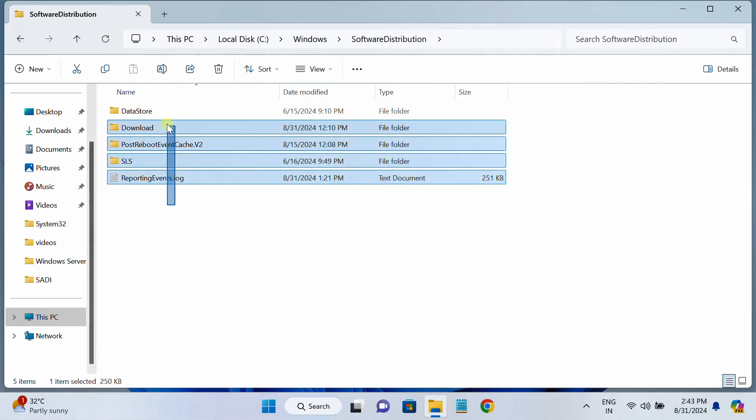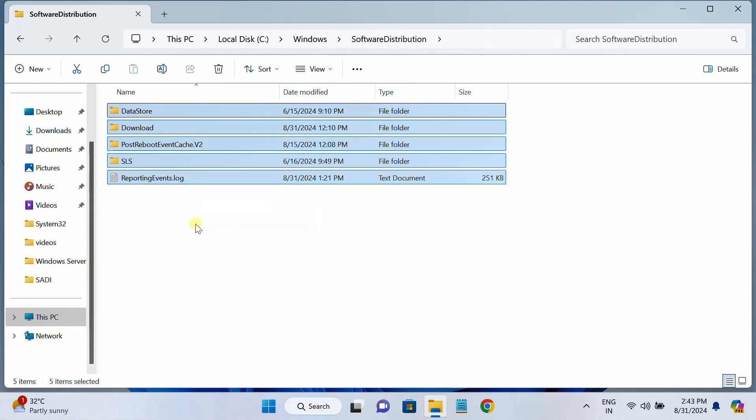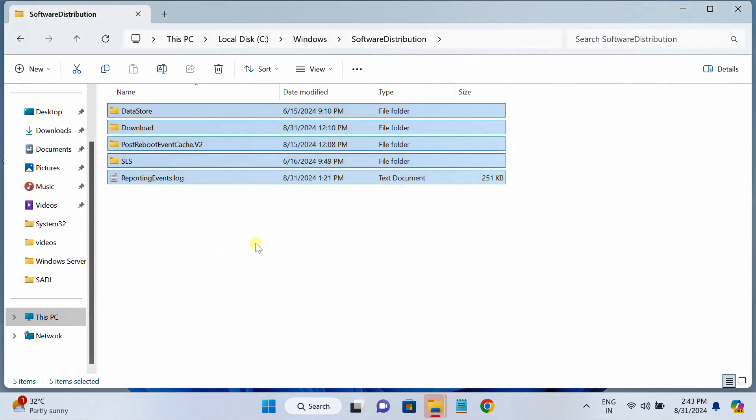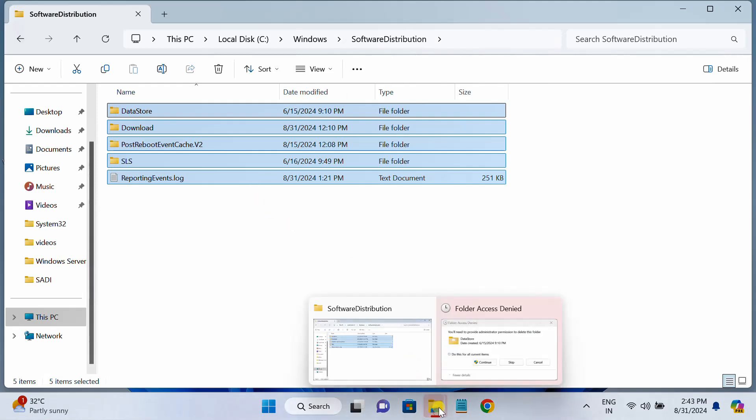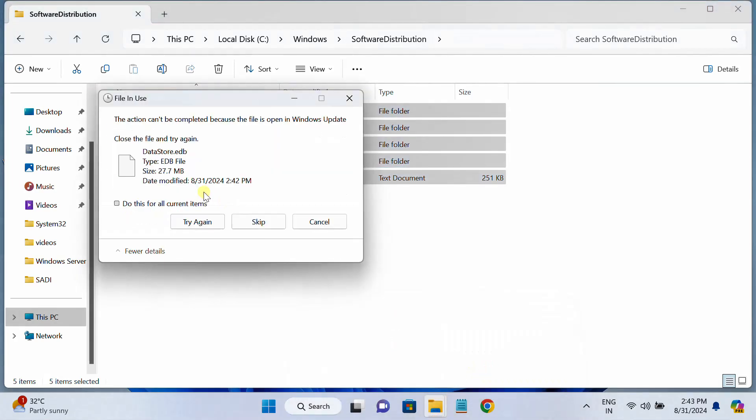Press S on your keyboard and look for Software Distribution. Just double click on that and we need to delete all the junk files here. These are the files when we update Windows and these are the junk files. You need to press Shift and Delete on your keyboard and simply delete all the folders here inside the Software Distribution.